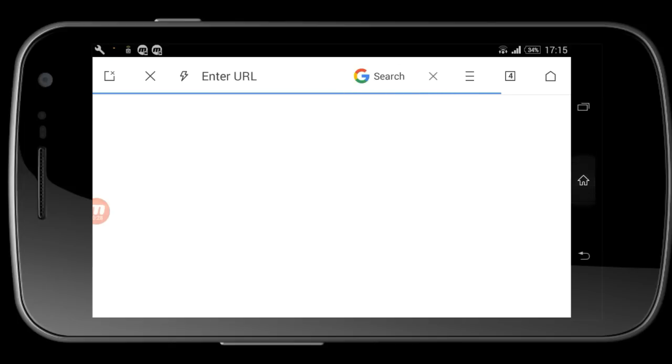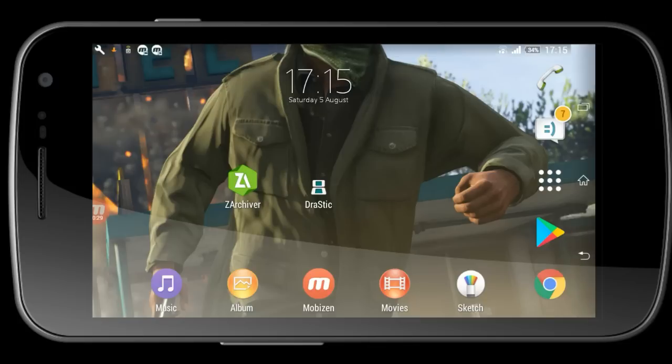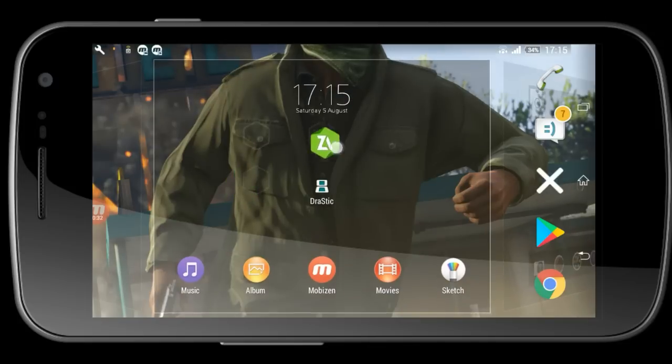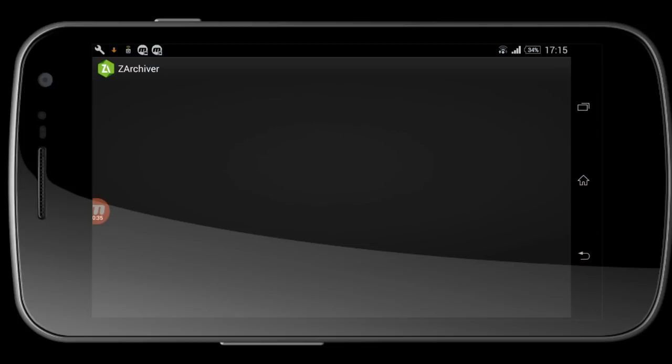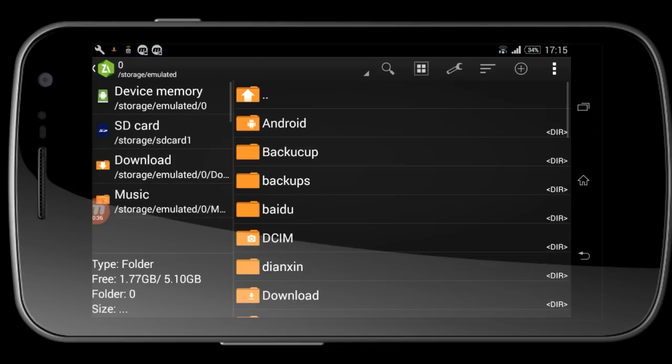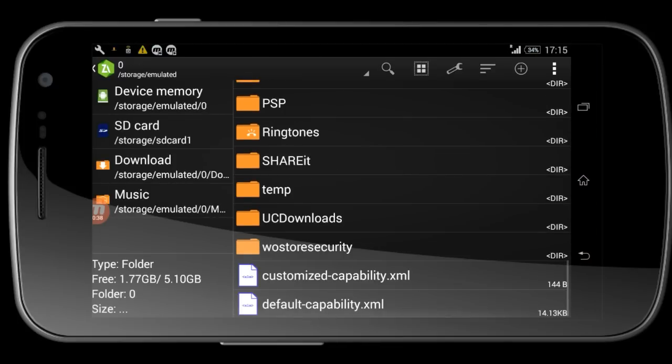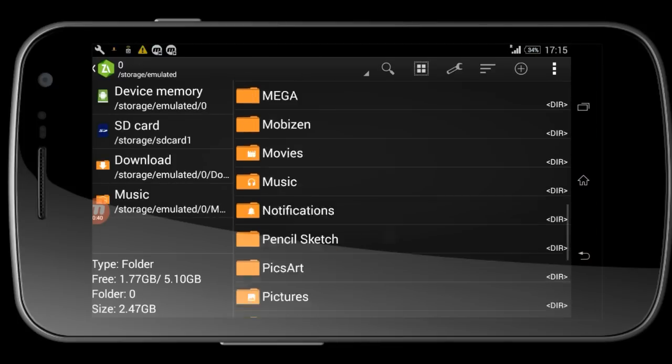After successfully downloading, you need an application called ZArchiver. You can get this application free in the Play Store. Download this application from the Play Store.